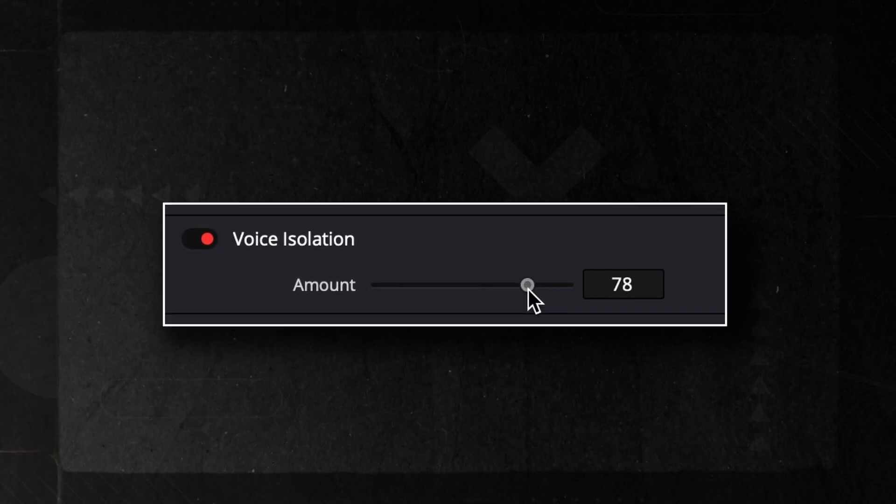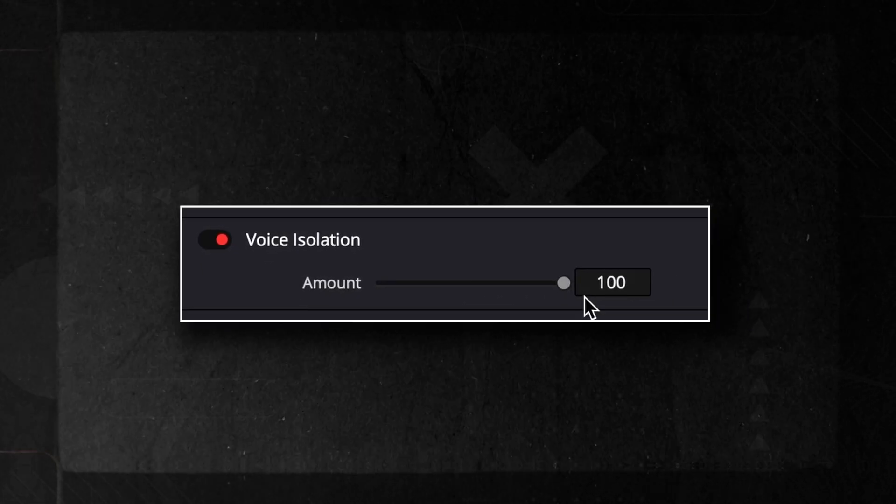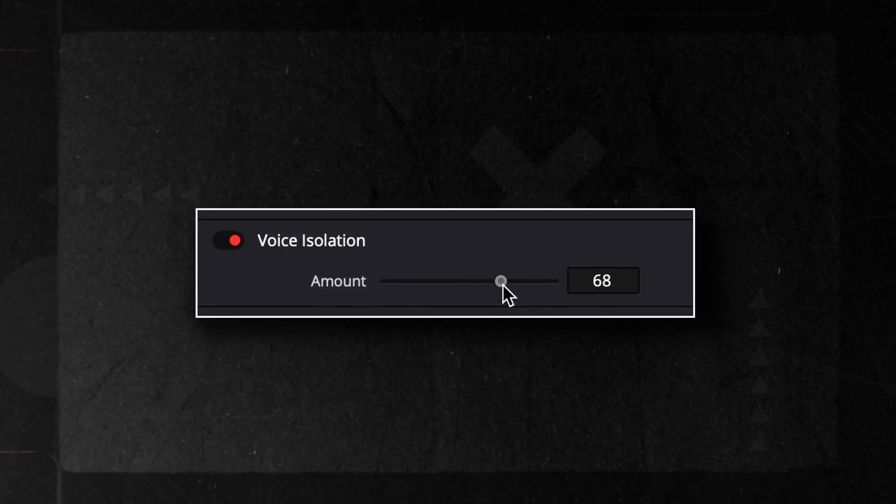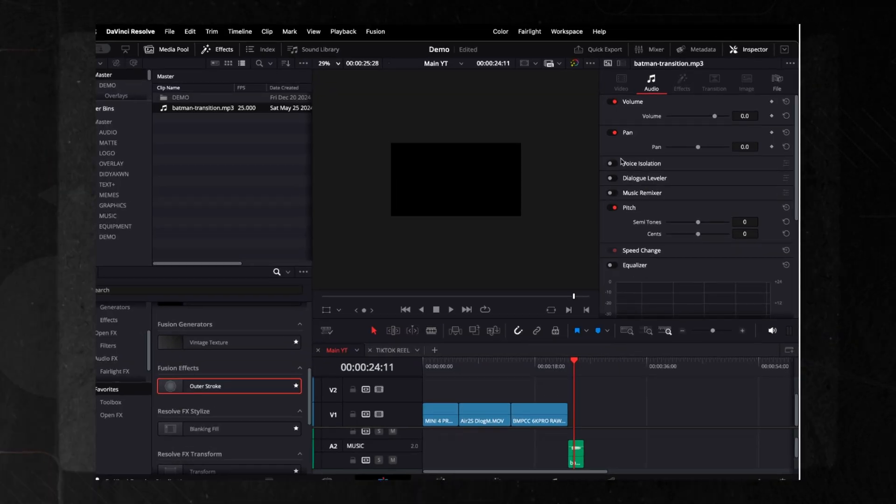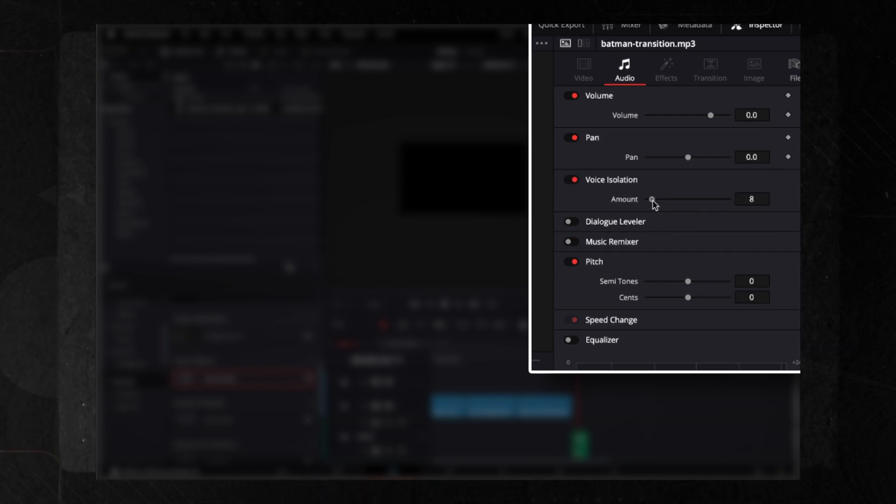Amazing, right? Handy tip: don't overdo it, as too much can make your audio sound muffled. The feature can be accessed easily through the Inspector Panel in the editing interface. I recommend giving it a try yourself.